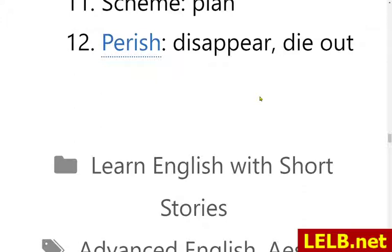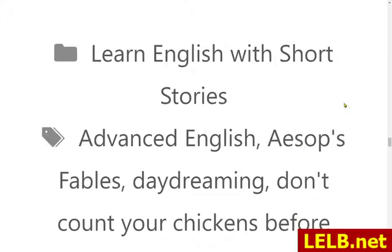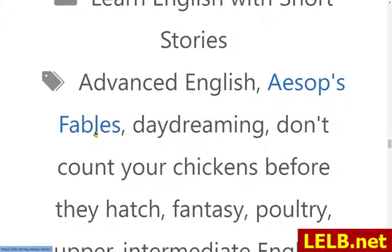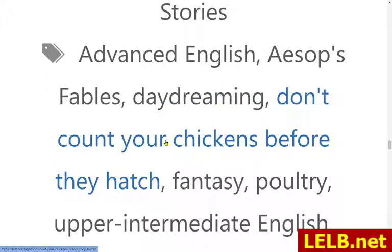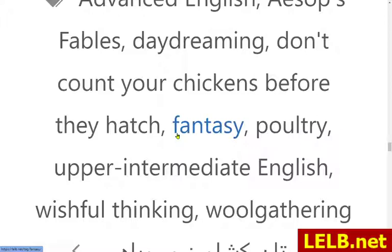The lesson we can take from this short fairy tale is: don't count your chickens before they hatch. Keywords linked to this short story include: it's ideal for advanced English learners, Aesop's Fables — if you click on that at LELB.net you will see all the fairy tales from Aesop. Also: daydreaming, visualizing, don't count your chickens before they hatch, fantasy, visualization, poultry, upper intermediate English, wishful thinking, and wool gathering.